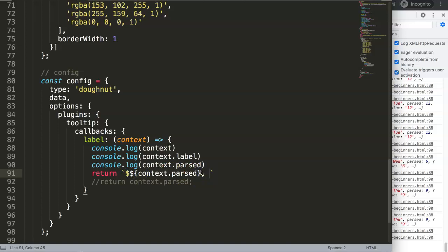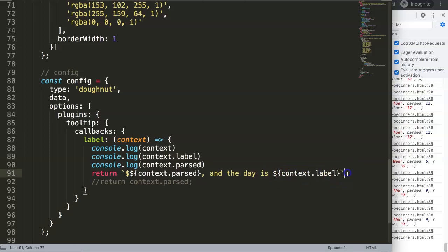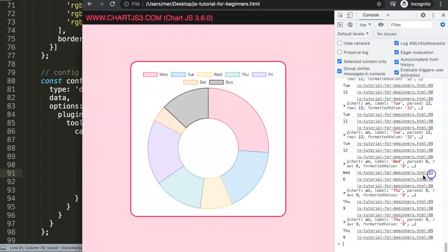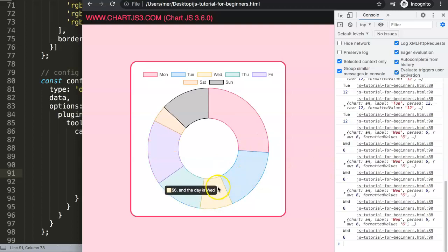So we could say here if you went for Monday would be 18 dollars with a dollar sign here. And we could say here and the day is, and then we can get here of course the context.label. We put in another dollar sign curly braces and then we have here the label. So when we do this, semicolon, save this and refresh, you can see here now we get a long, long tooltip here with all the information we have customized in here.